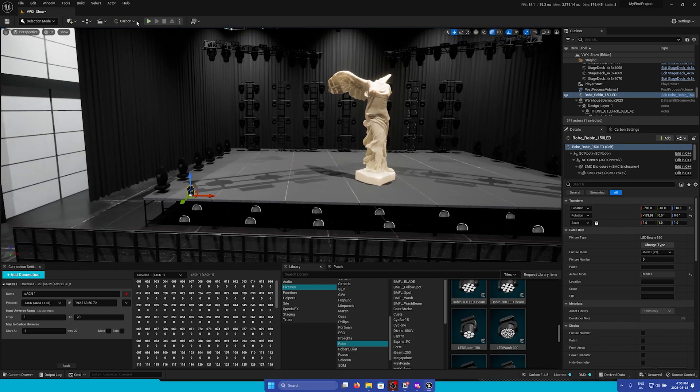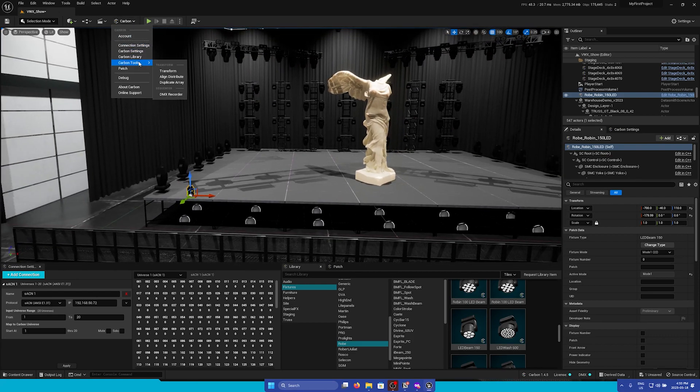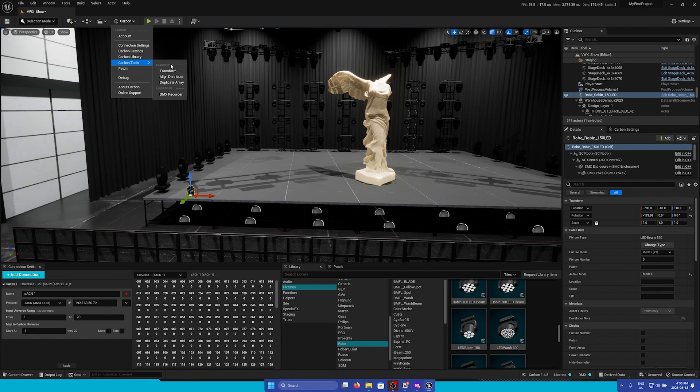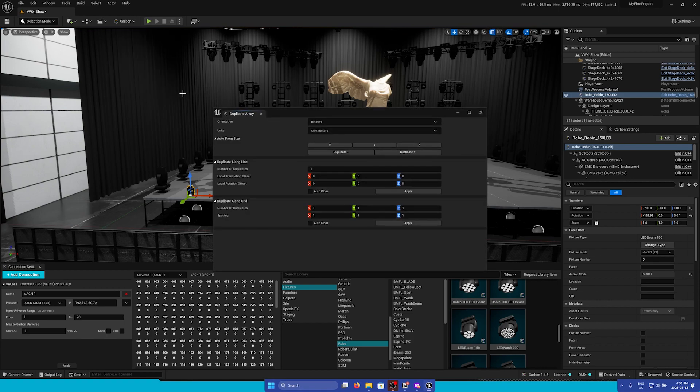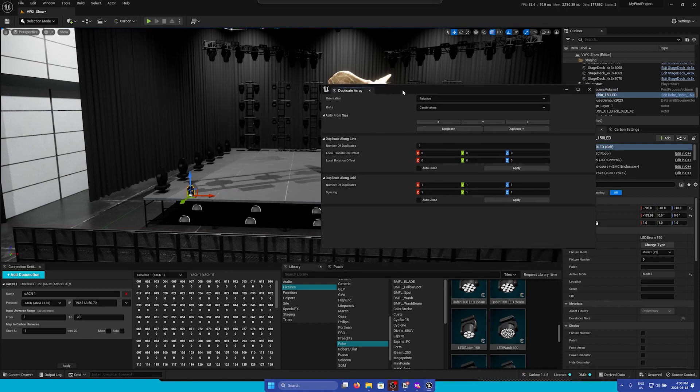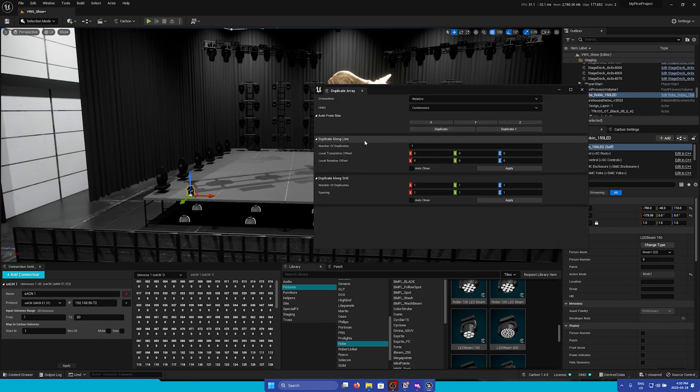Now I'm going to go to the Carbon menu again and go to the Carbon Tools section so we can use some tools to help populate our scene. So I'm going to go to Duplicate Array, and then I'm going to use a Duplicate Along Line tool.